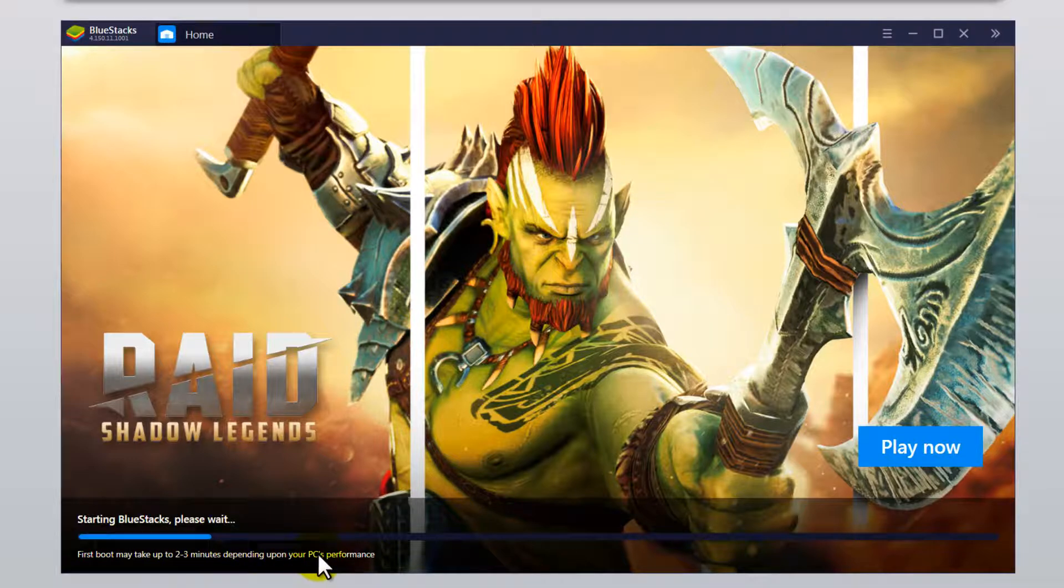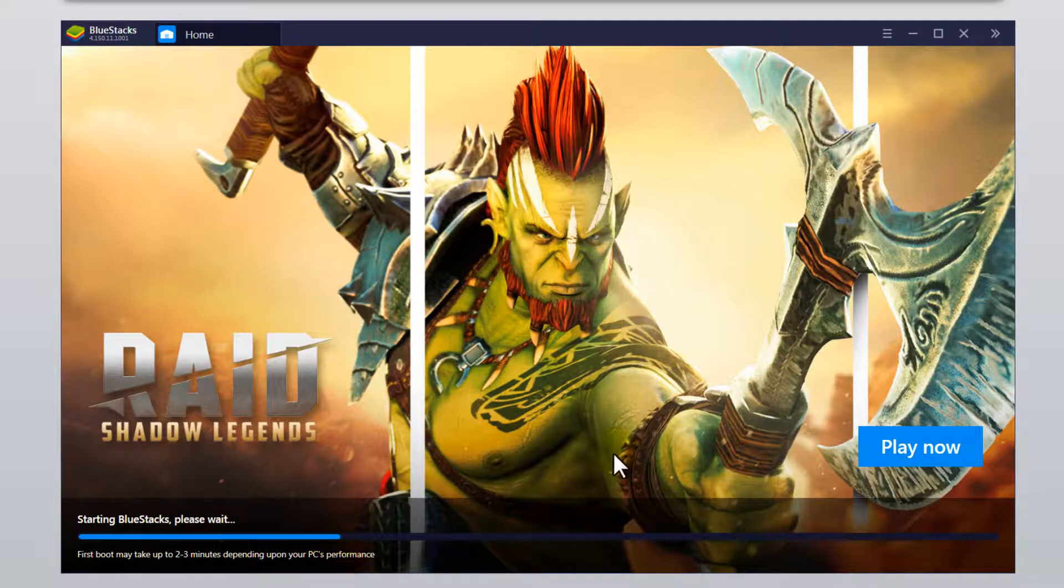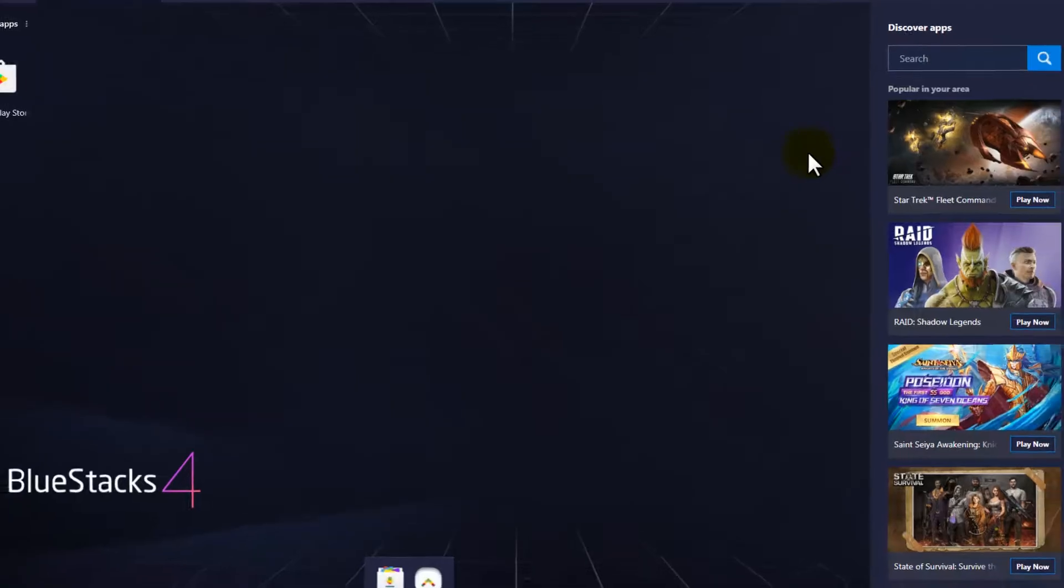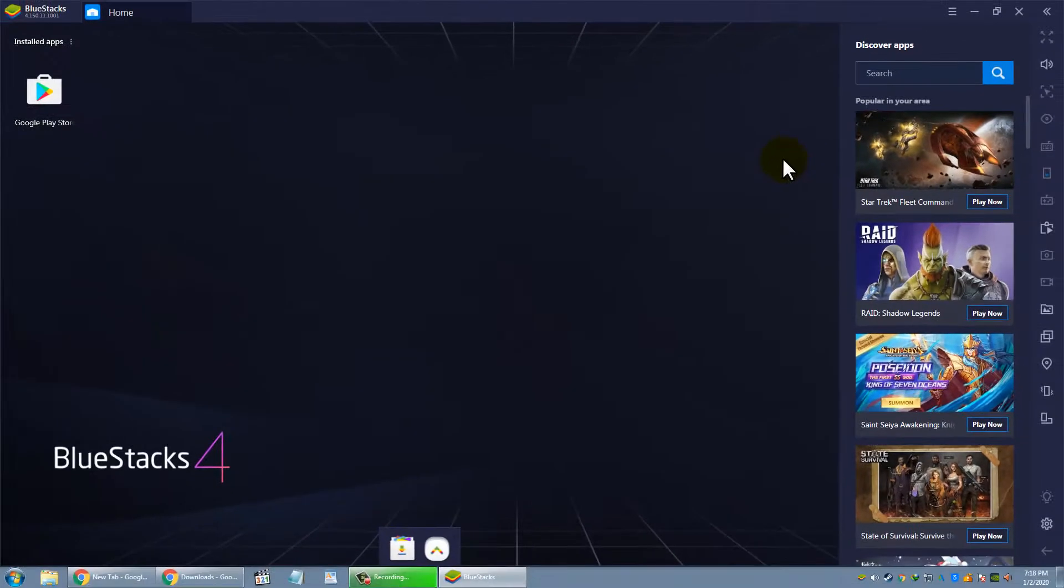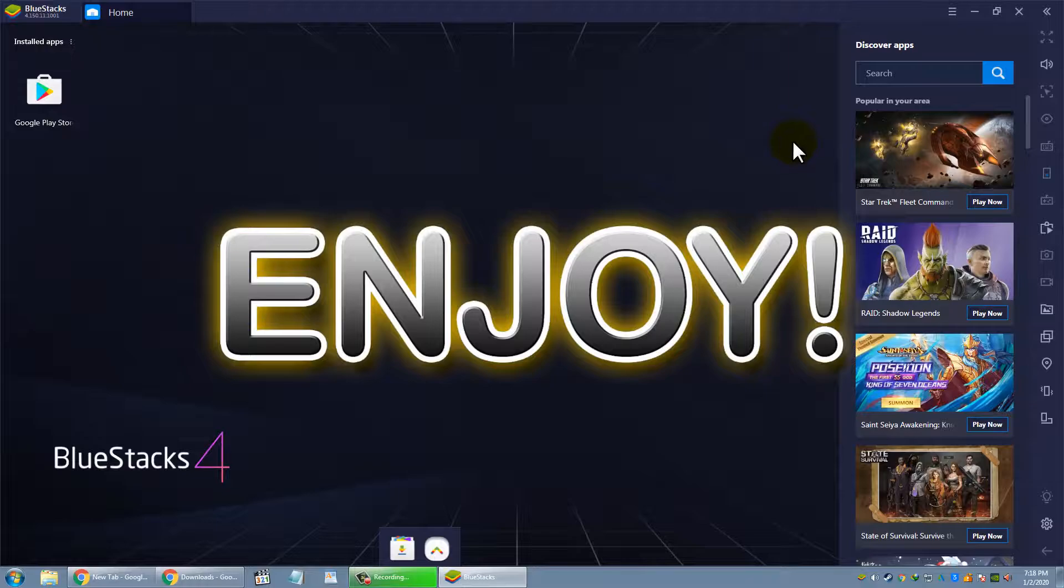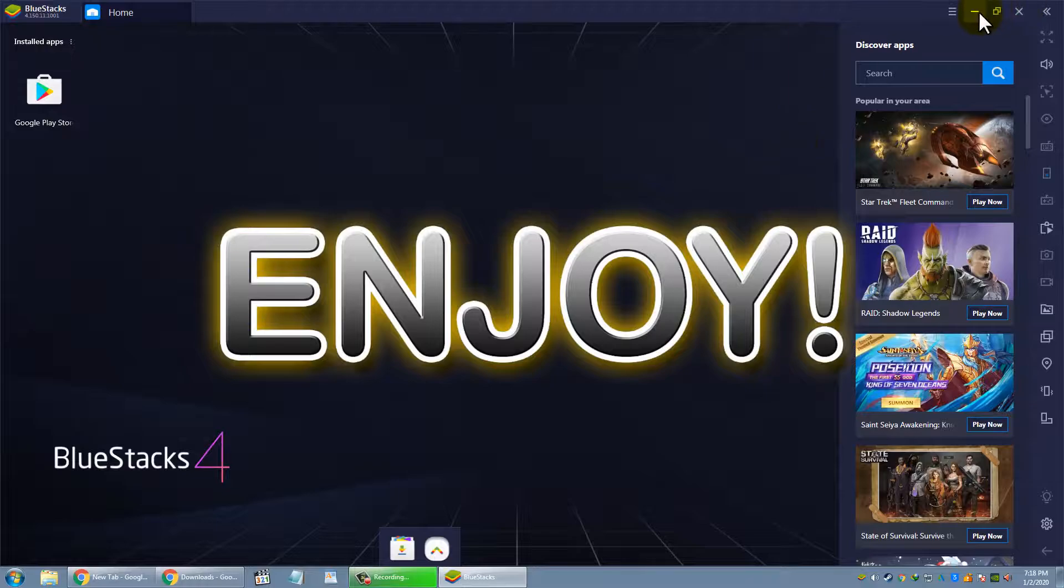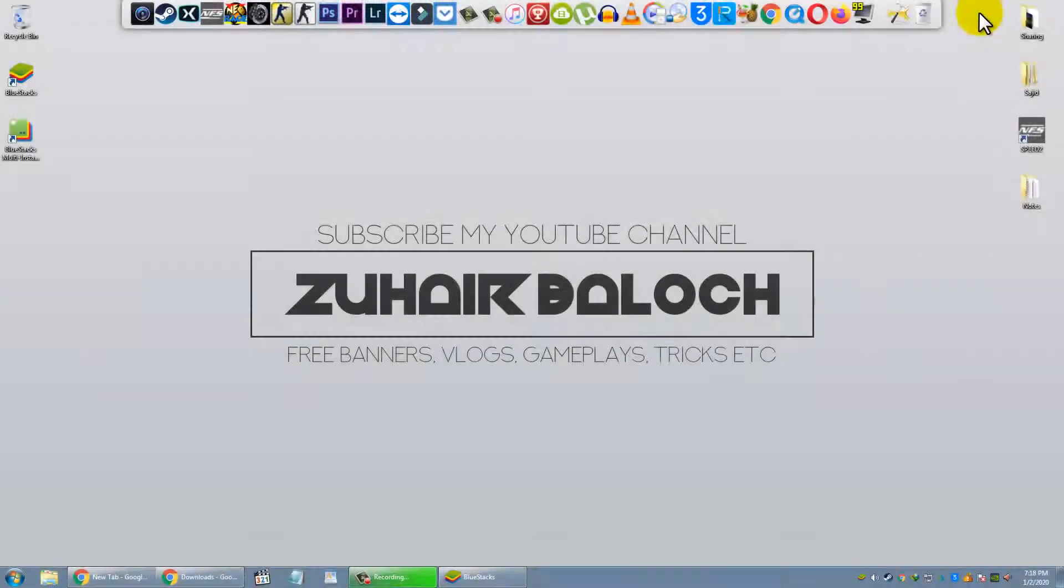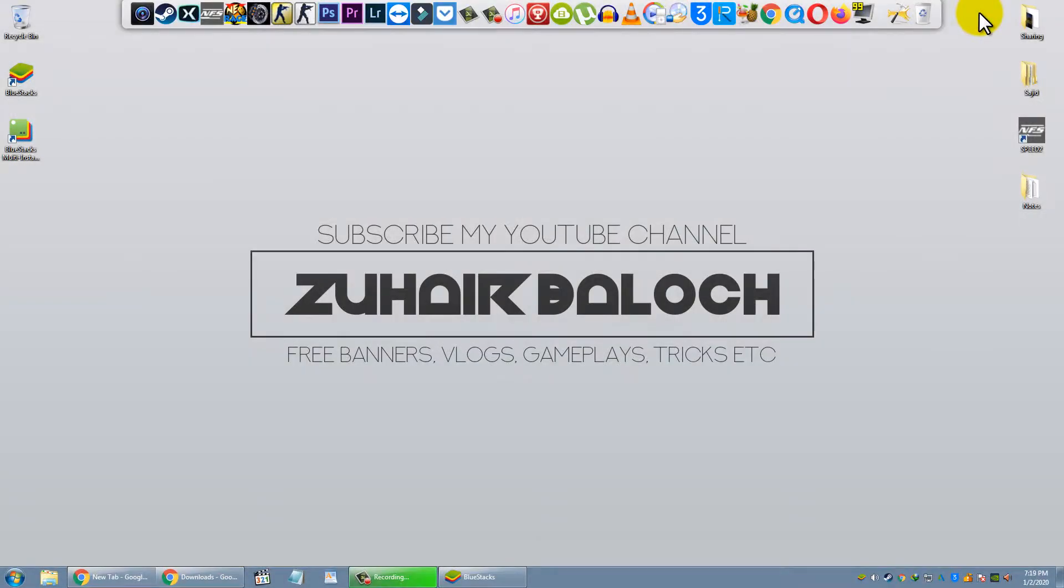It is done. Thanks for watching and I will catch you guys in the next one. Don't forget to subscribe my channel.